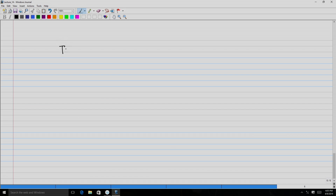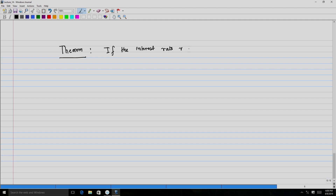We conclude our discussion on forwards and futures with a simple theorem: if the interest rate R is constant, then the futures price F(0, T) is equal to the forward price F(0, T).